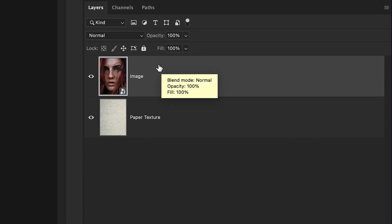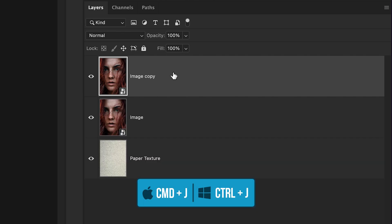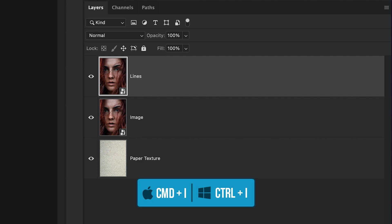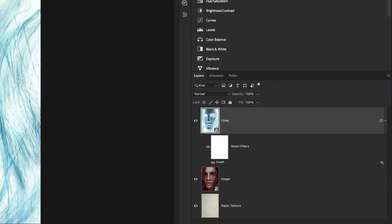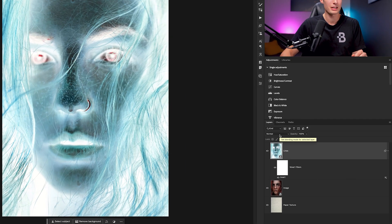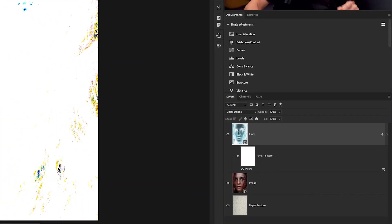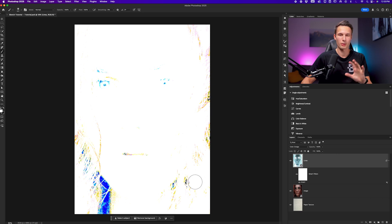Now we want to duplicate this layer by pressing Command or Control J, and I'll rename this duplicated layer to lines. Now we need to add a couple of different adjustments to this layer. The first is that we're going to invert the layer and all of the colors on it by just pressing Command or Control I while that layer is selected. Now we have this crazy spooky looking image, but we're going to hide it by changing the layer blending mode down here to color dodge. Now your photo might look completely white. Mine has a little bit of colors around, but we can ignore that for now.